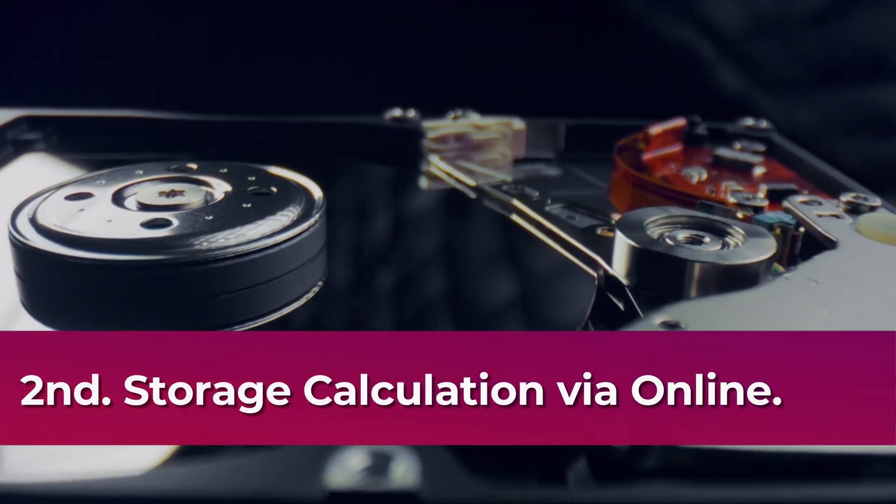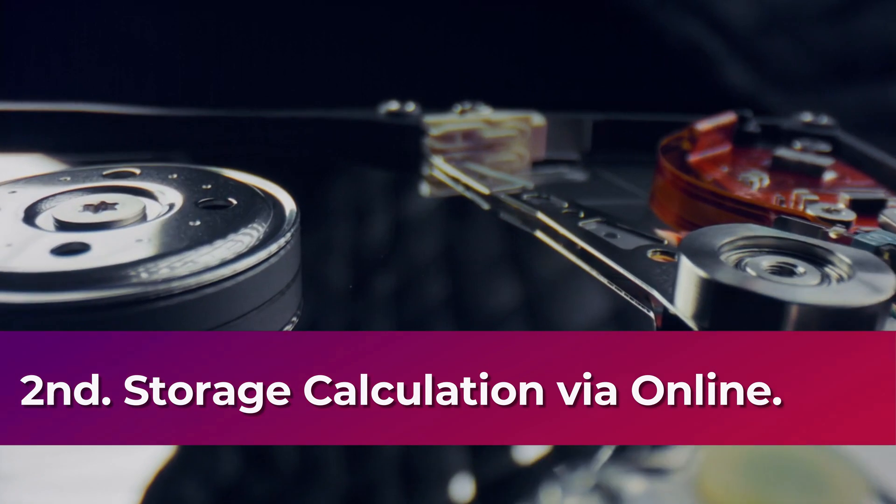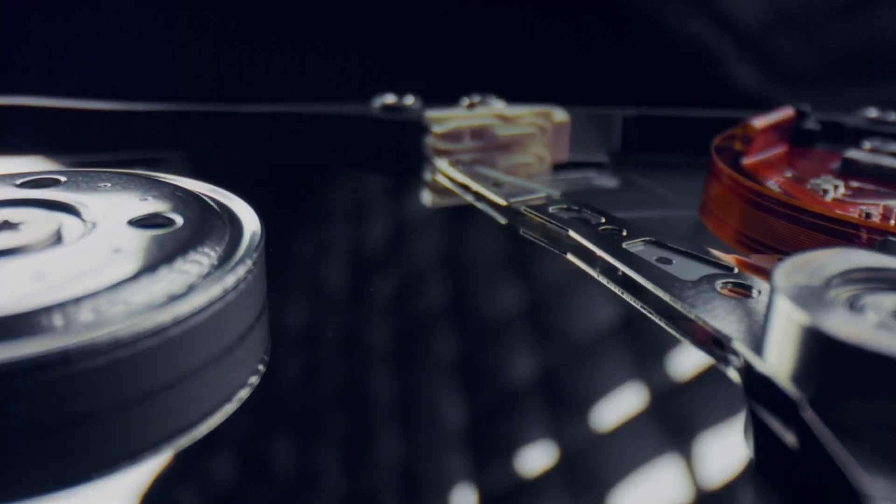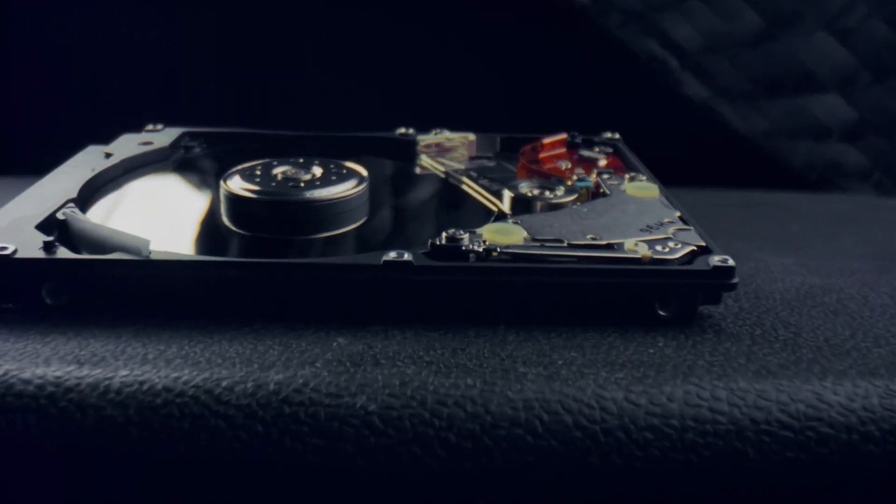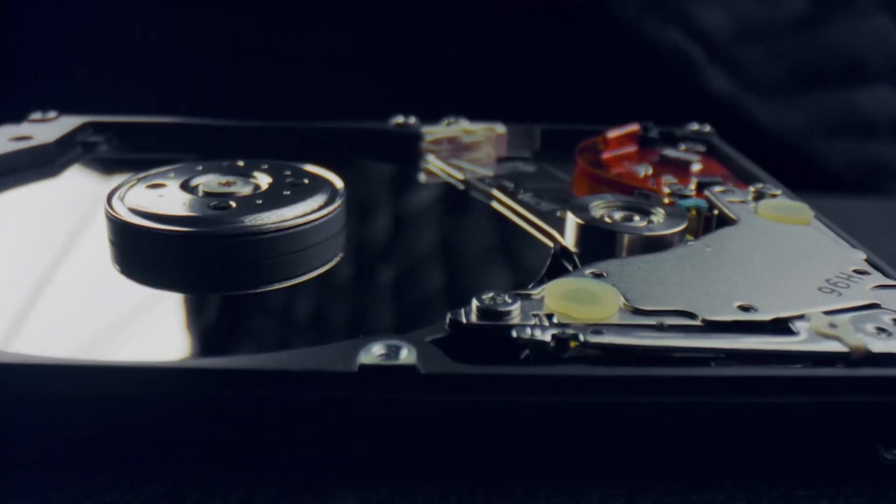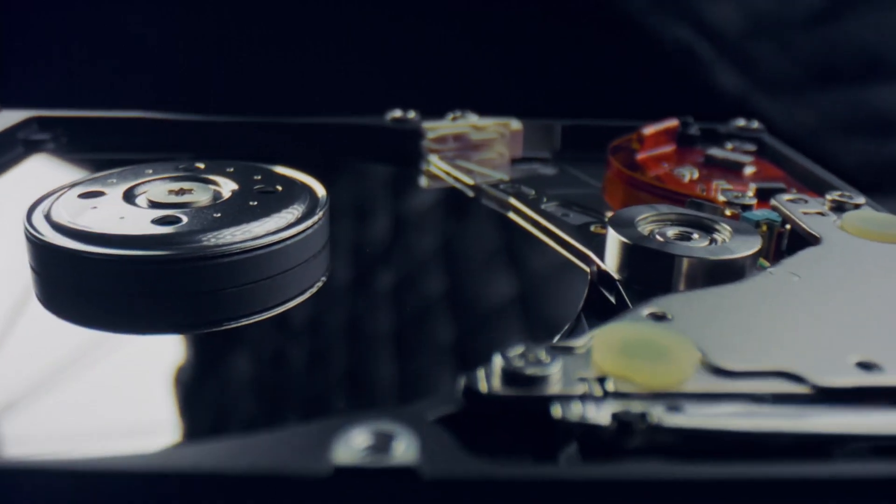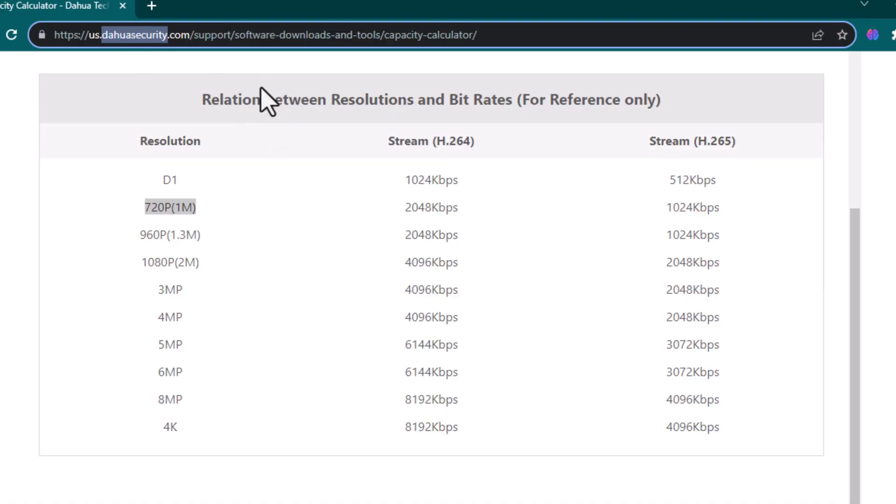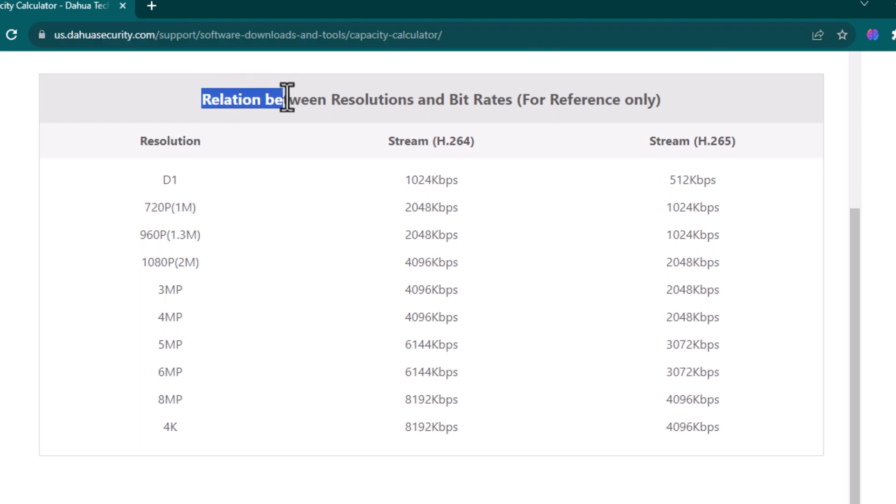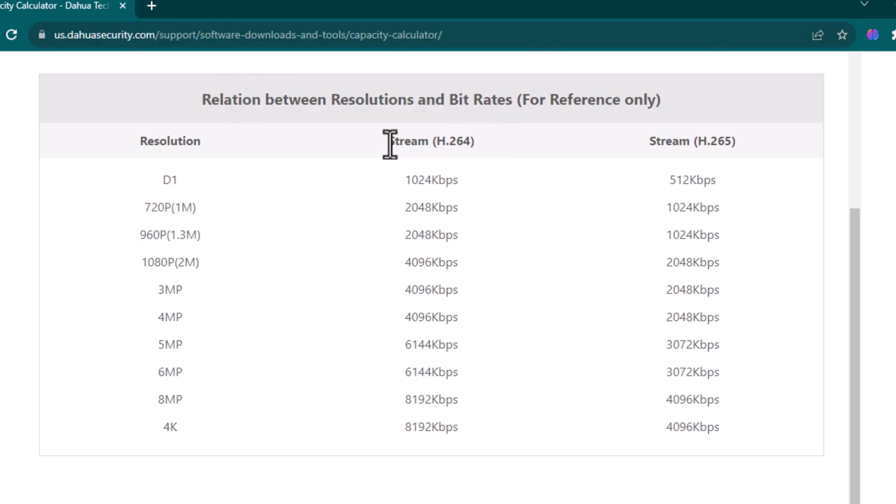The second solution, if we don't have the NVR, we have online calculator for calculating the storage. And it will identify how much storage do we require for the security camera. In here we have to understand the relation between resolution and bitrate. Also here we have two compression methods.